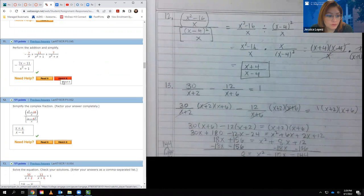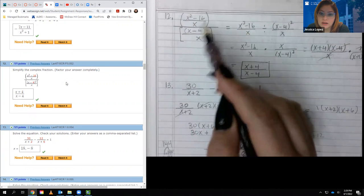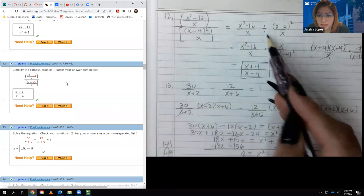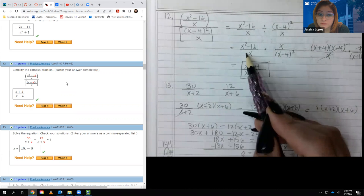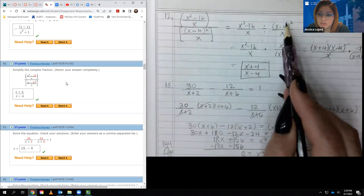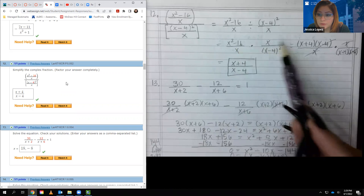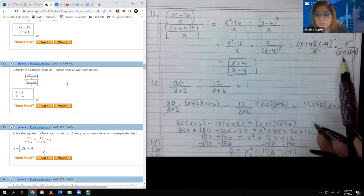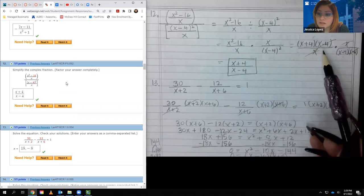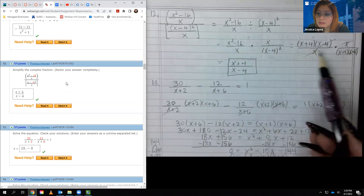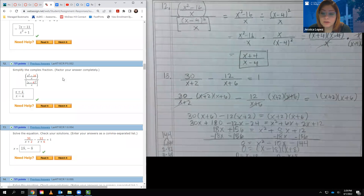Number 12 asks us to simplify a complex fraction. I rewrote it as the top divided by the bottom, then applied the keep-change-flip division rule. I factored the numerator and expanded the squared denominator term into x minus 4 times x minus 4. After cancellation, I was left with x plus 4 on top and x minus 4 on the bottom.